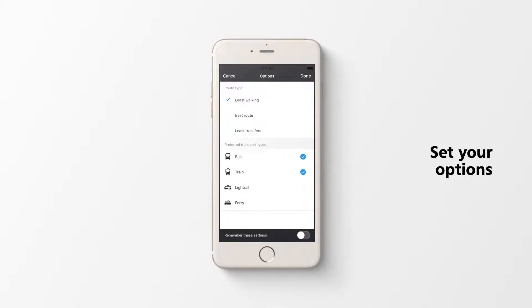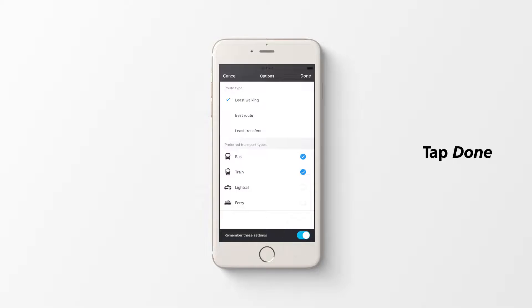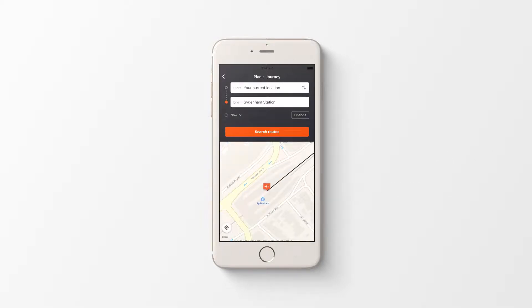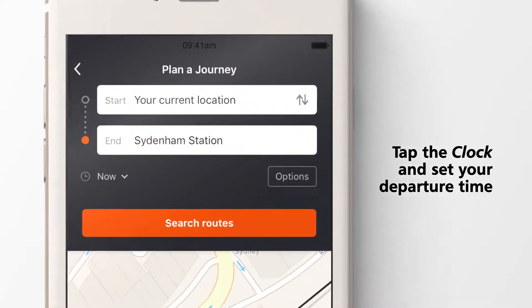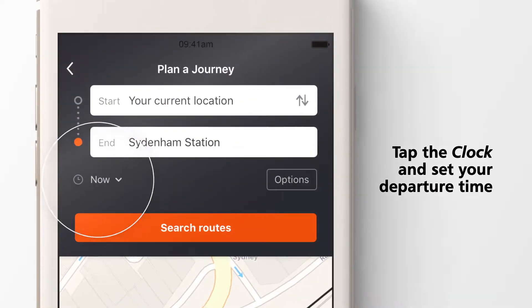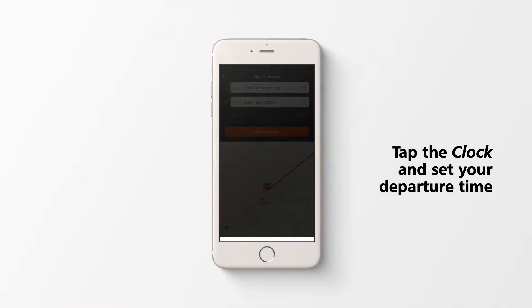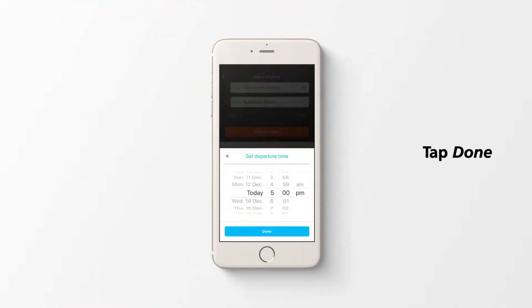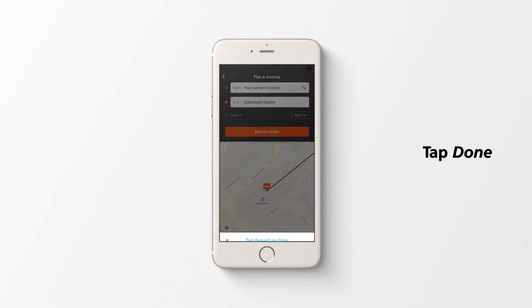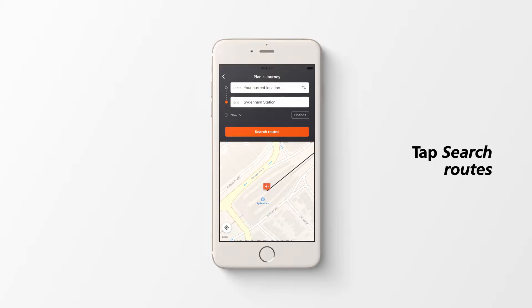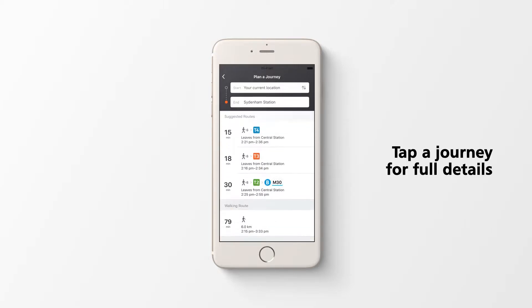Save your options for other journeys. Choose a departure time using the clock. Search available routes, select the journey you want to take, and view its details.